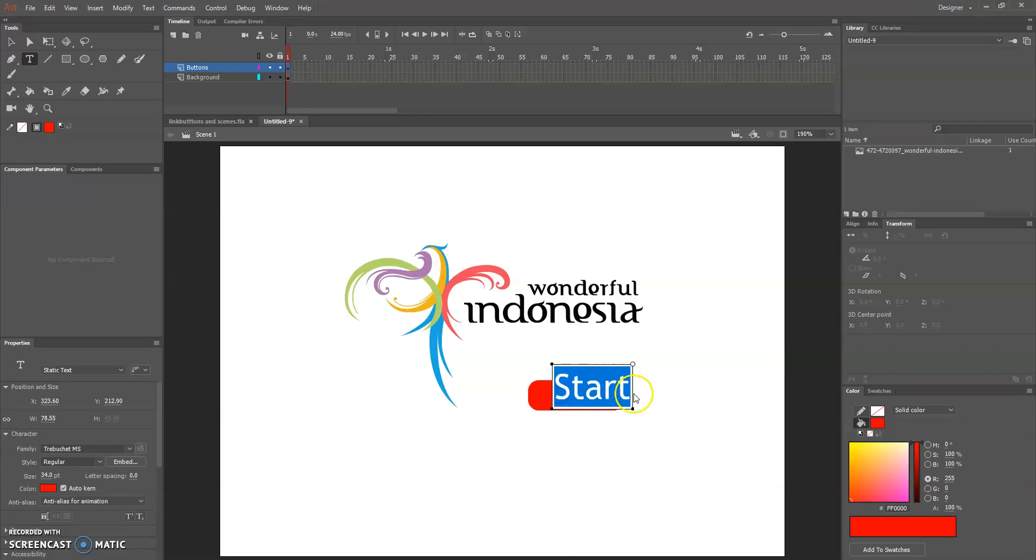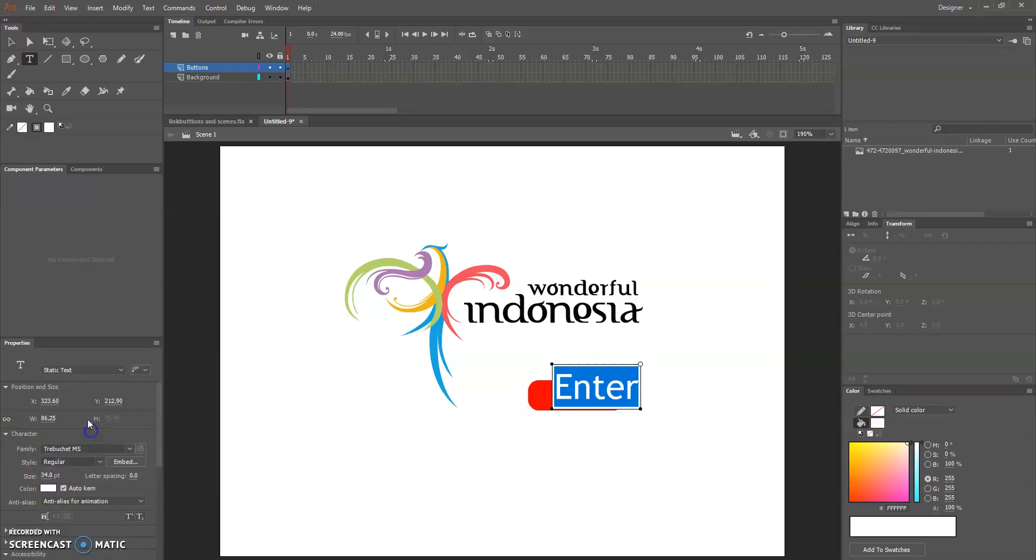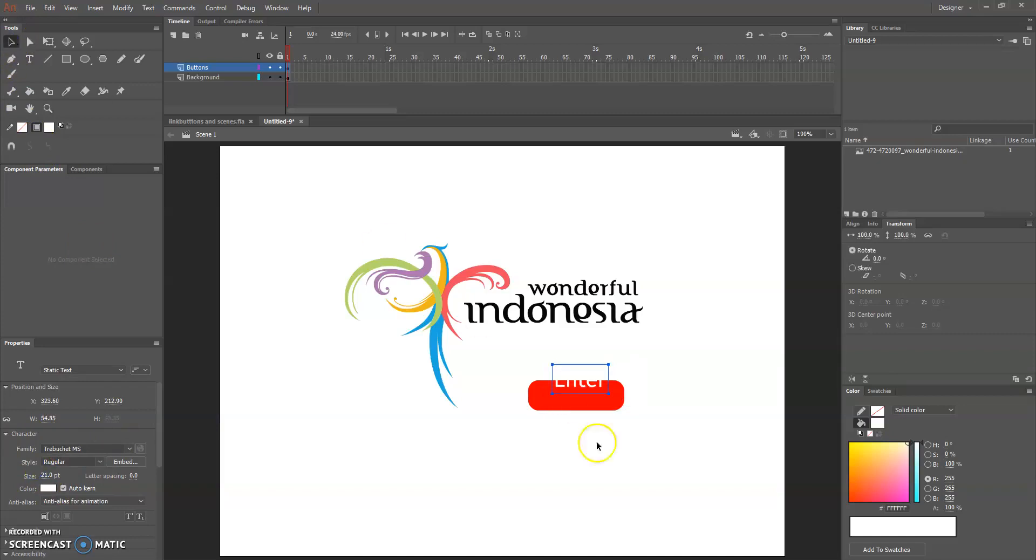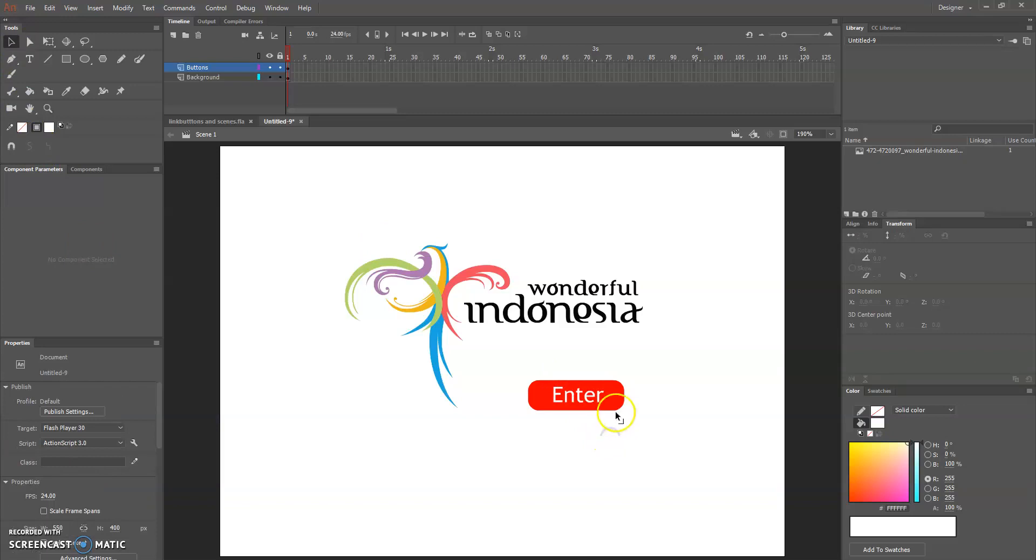Now we can just name enter for example, and change the color and resize.